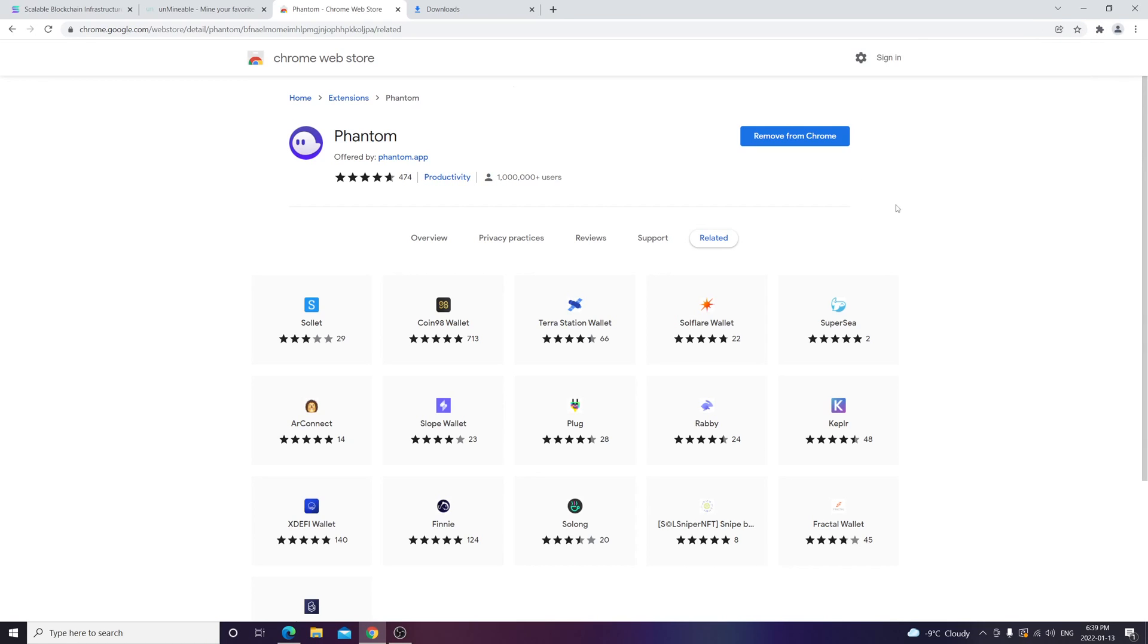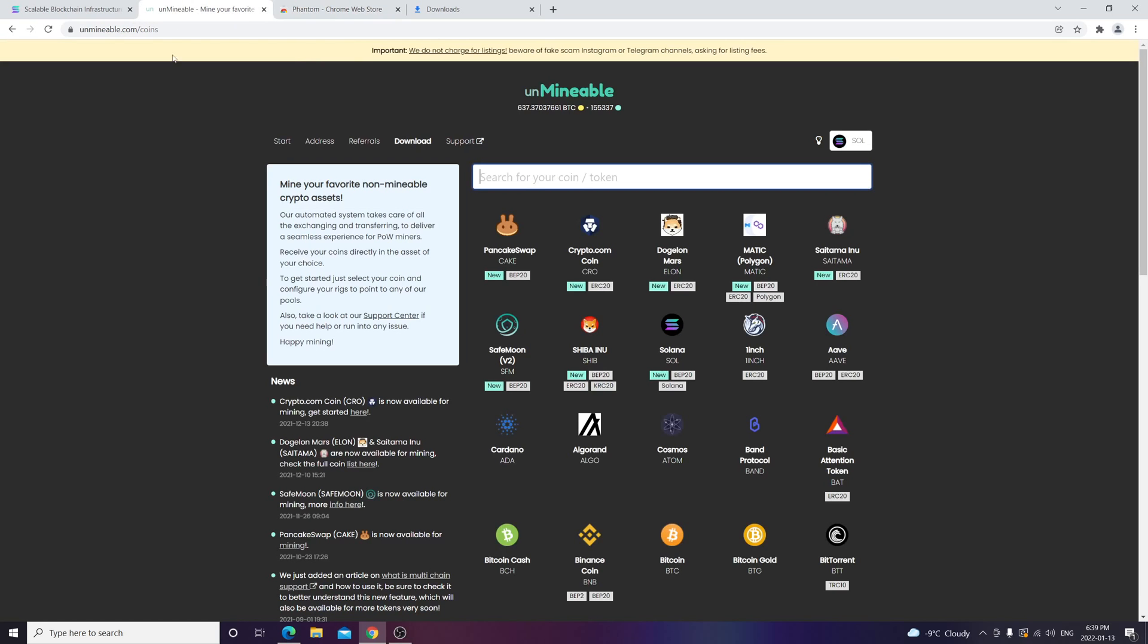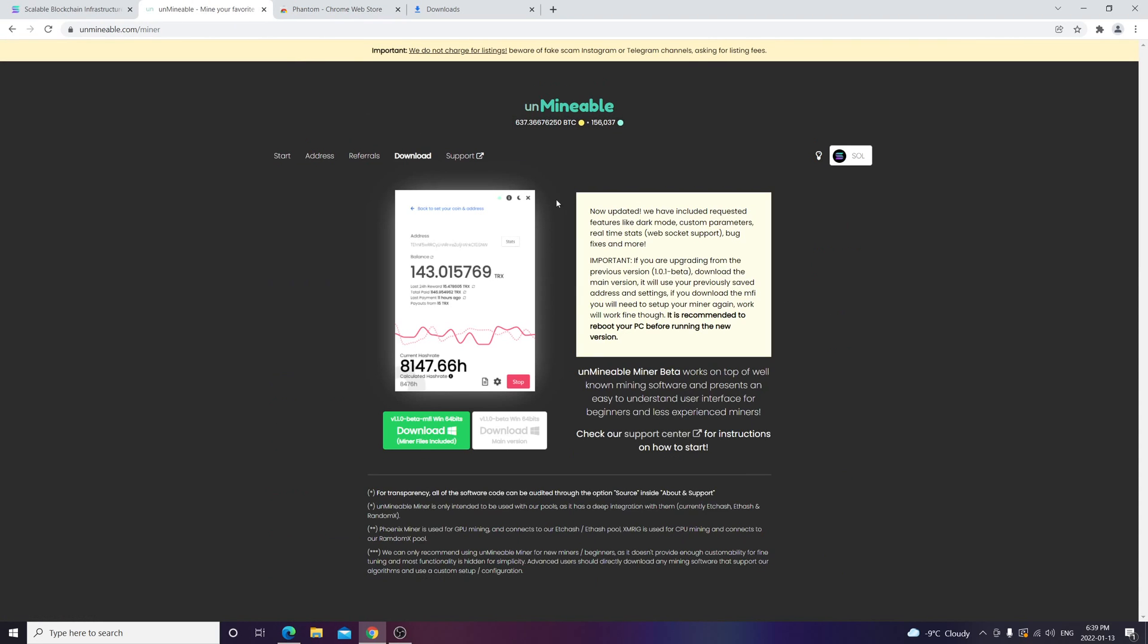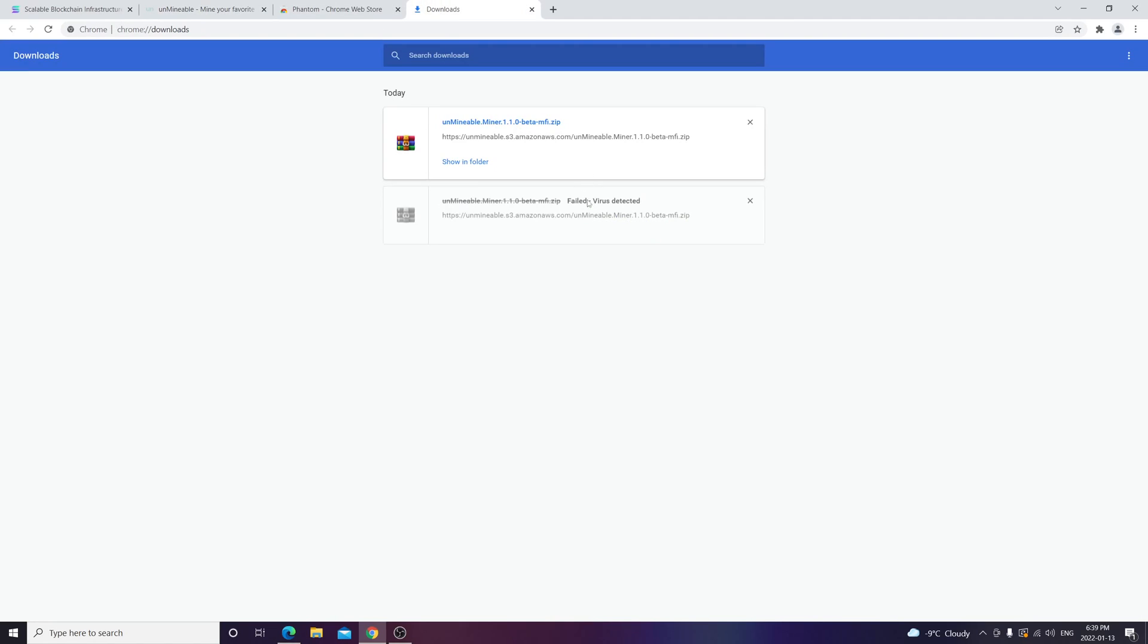Next thing you want to do is go to Unmineable, go to download, and then click on download files here. Once you do that, it will download all the miner files. Heads up: